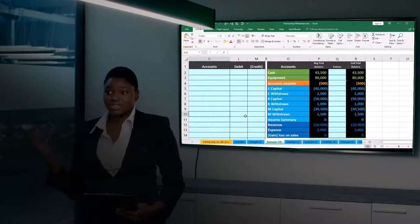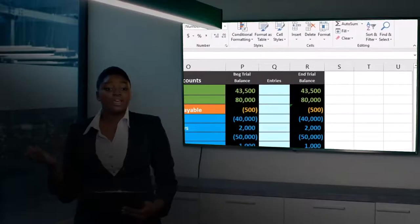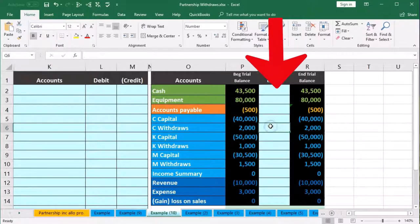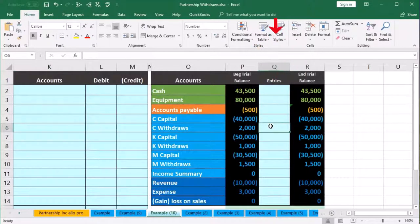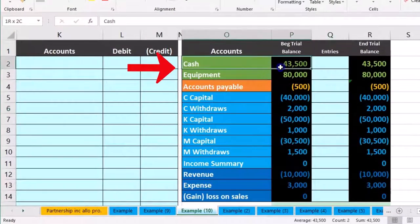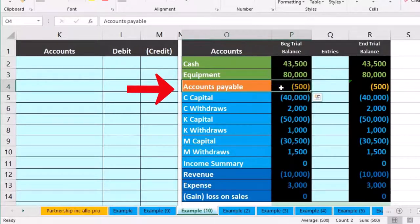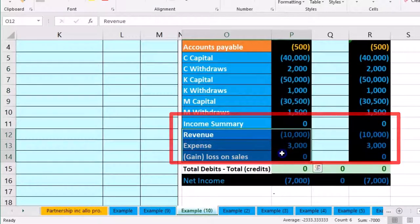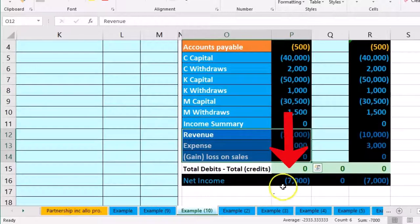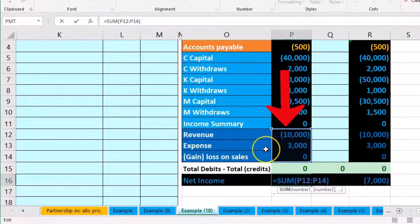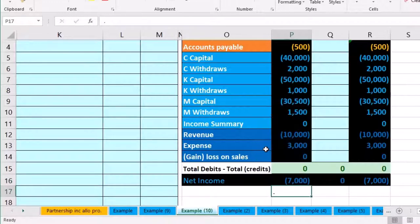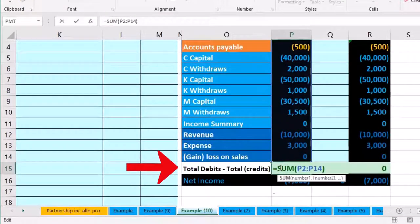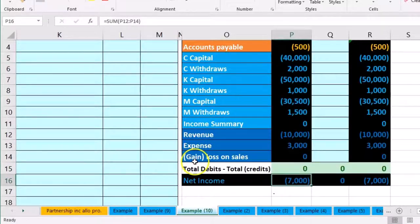In this presentation we will look at a closing process for a partnership. We'll enter information in the general journal on the left-hand side and post that to a worksheet. Our worksheet has a trial balance with green accounts for assets, orange for liabilities, light blue for capital accounts, and dark blue for income statement accounts. Net income is seven thousand. Debits are positive numbers and credits negative numbers, resulting in debits minus credits of zero — we're in balance.